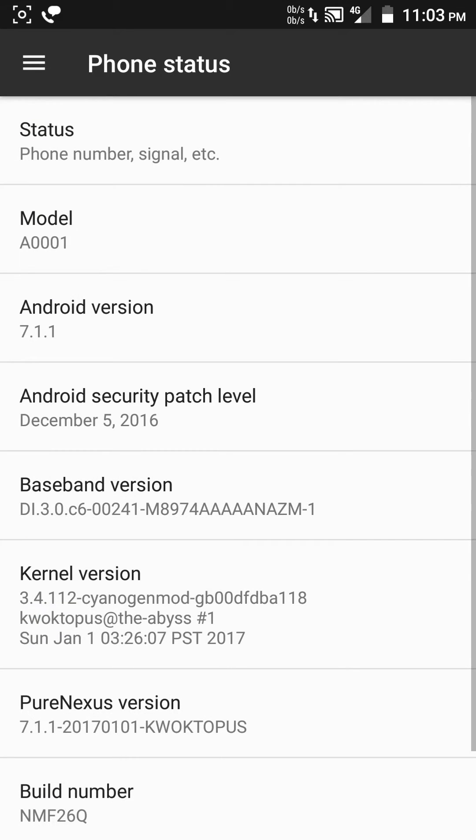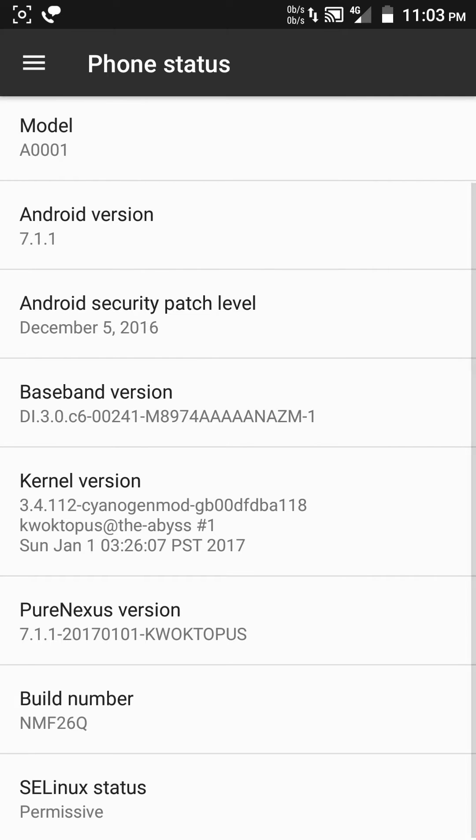You can see it's running Android 7.1.1 PureNexus, build date January 1st, 2017.